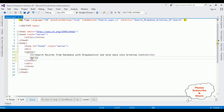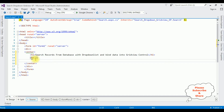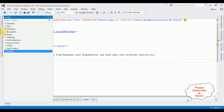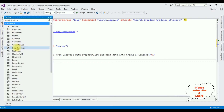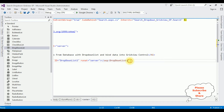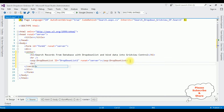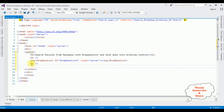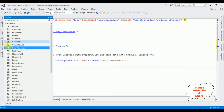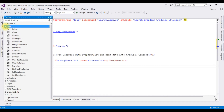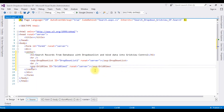After the horizontal line I'm adding two controls: one is a drop-down list control and the second is a grid view control. I'm opening the toolbox, expanding the Standard folder, adding the drop-down list control, then adding one grid view control.